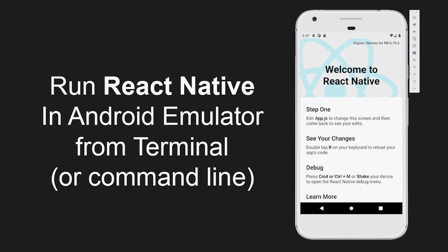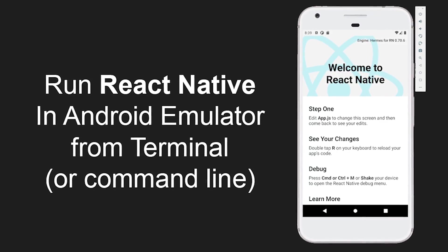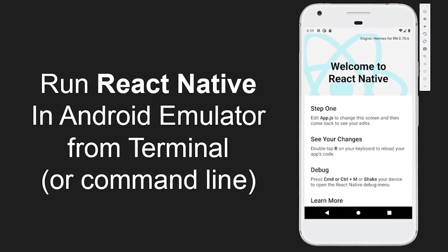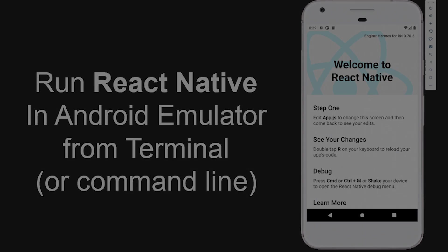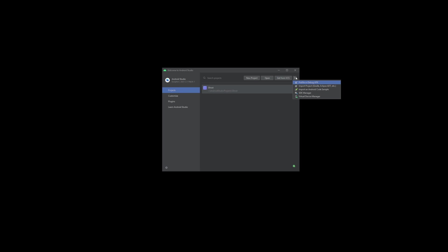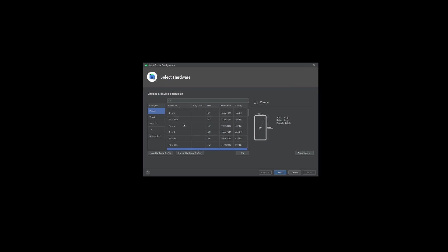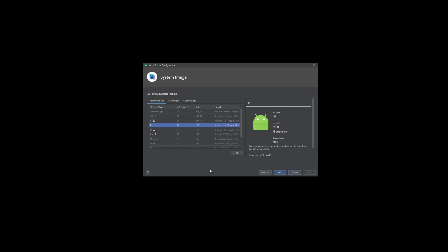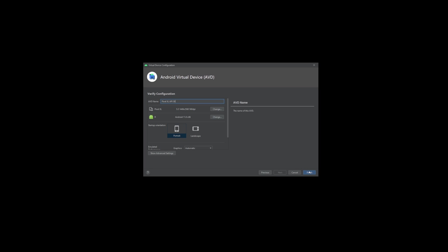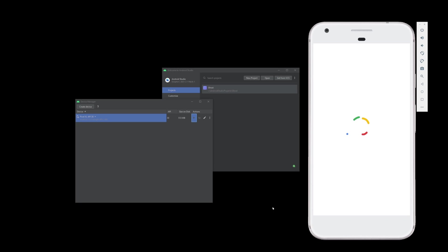If you followed all of these step-by-step instructions we are now ready to run your React Native app in Android emulator from terminal. We need to install and enable an Android emulator in Android Studio, so go to Virtual Device Manager and click Create Virtual Device. Select any device — I'm going with Pixel XL — click Next, download the system image if needed, then click Next and Finish. You can start the emulator by clicking the Play button.